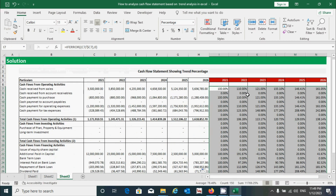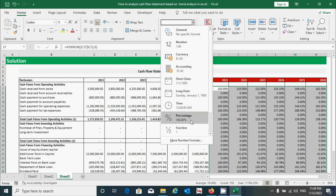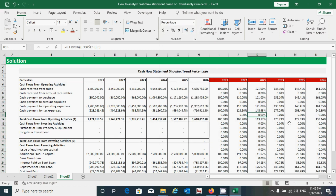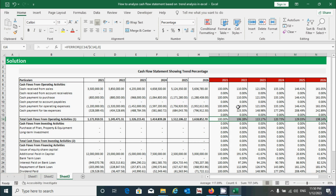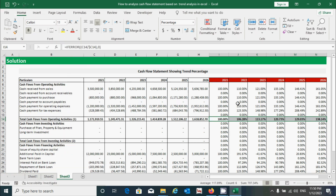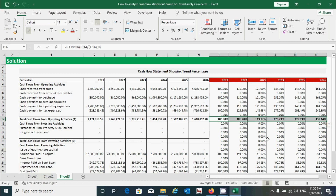The values are now showing in percentage form because I already changed the format from the drop-down list — you can change it from there. Now let's add borders: select the range, make it bold first, then use the shortcut Alt+H, B, D to add the border.